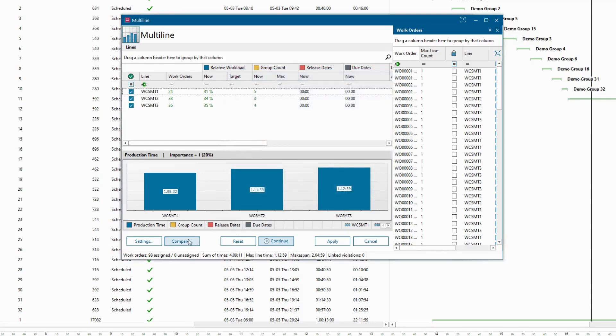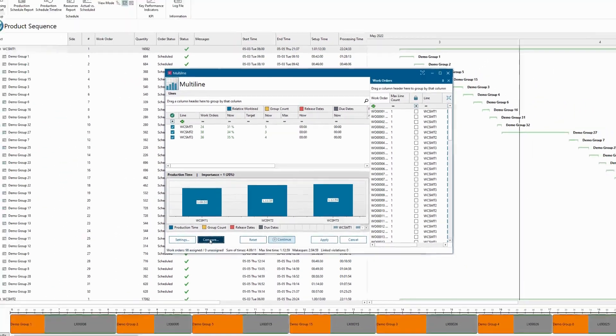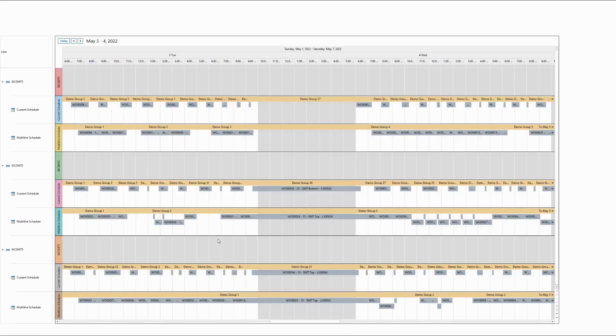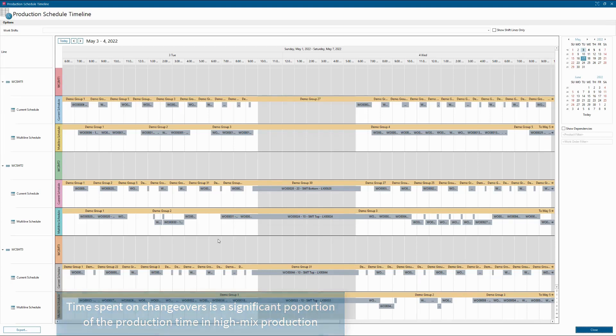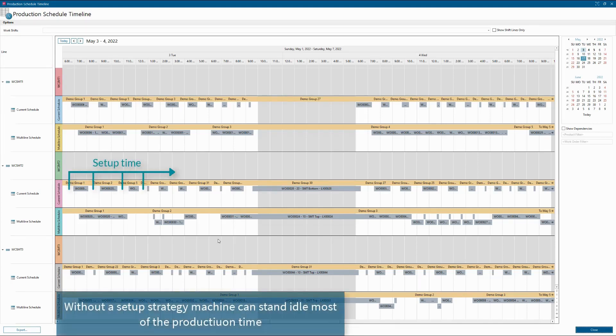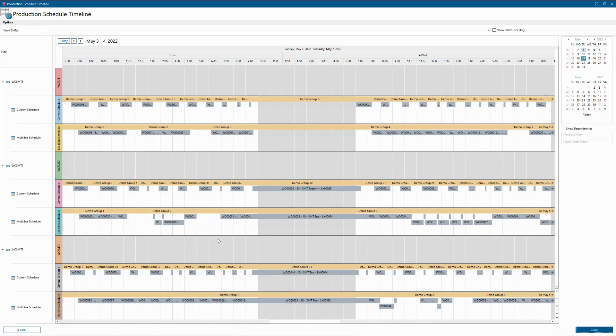Time spent on changeover is a significant portion of the manufacturing time in a high-mix production environment. Without an intelligent setup strategy, machines stand idle most of the time, as every product build can require many component feeder changes.